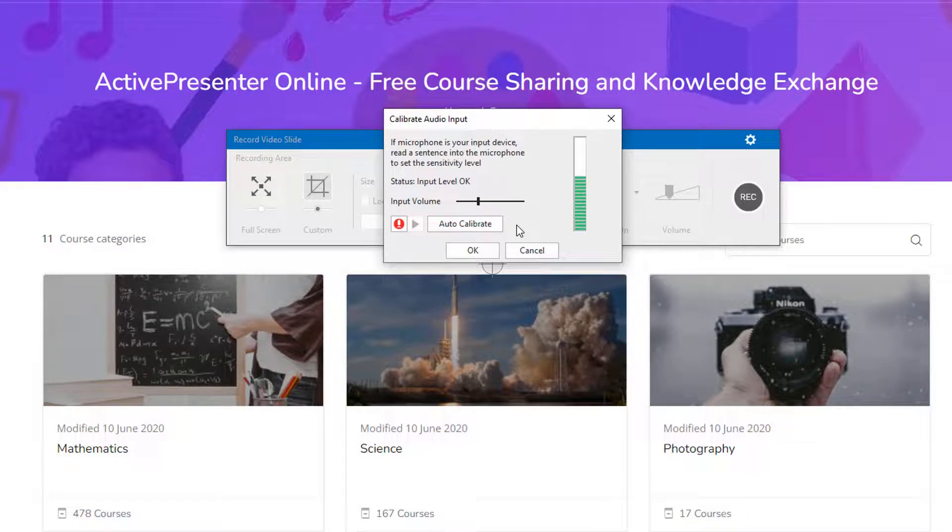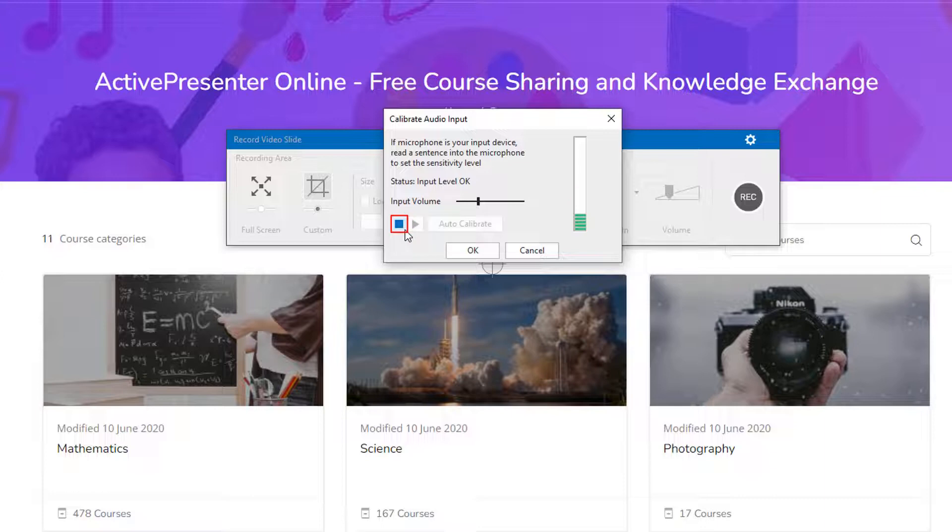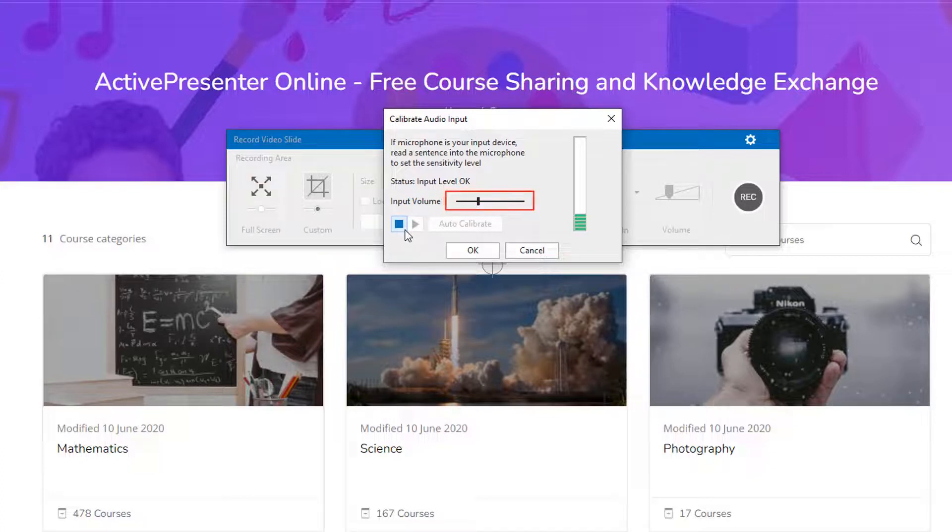It's also easy to calibrate the microphone manually. Click the record narration button. It turns into the stop button. Speak something into the microphone. At the same time, move the slider to the right until the LED bar shows yellow bars intermittently.